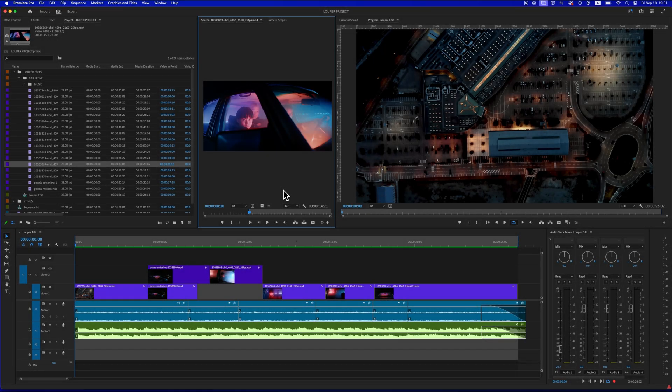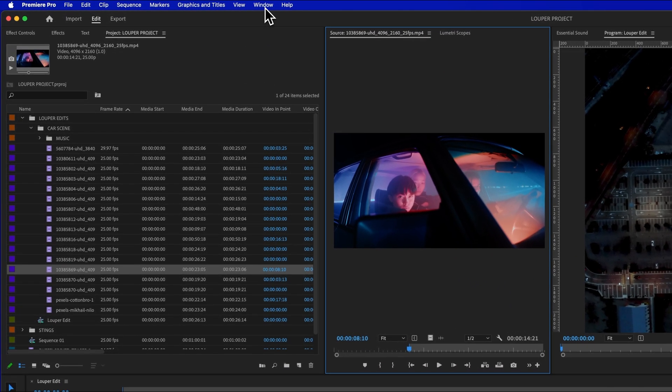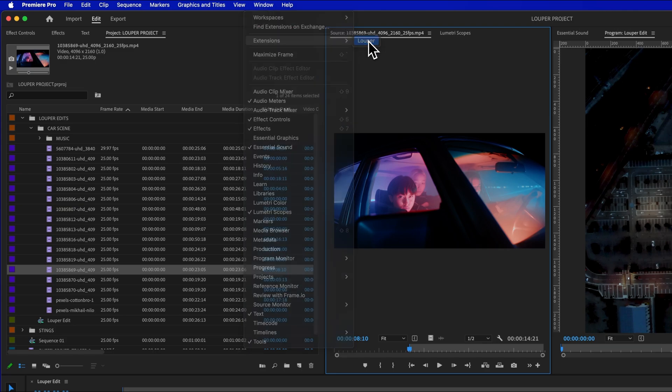Let's set up Looper Transmit to stream Premiere Pro's output to your Looper room. First, go to the Window menu, select Extensions and choose Looper.